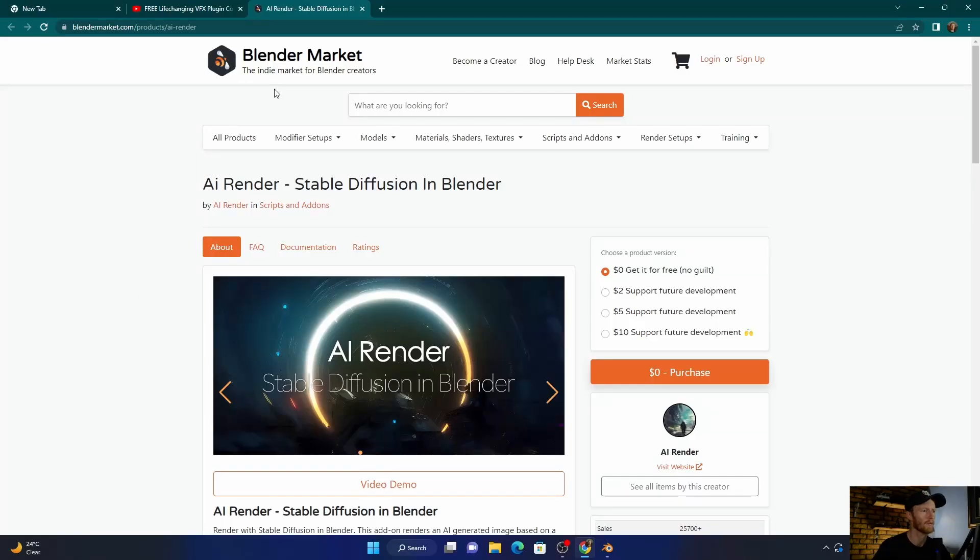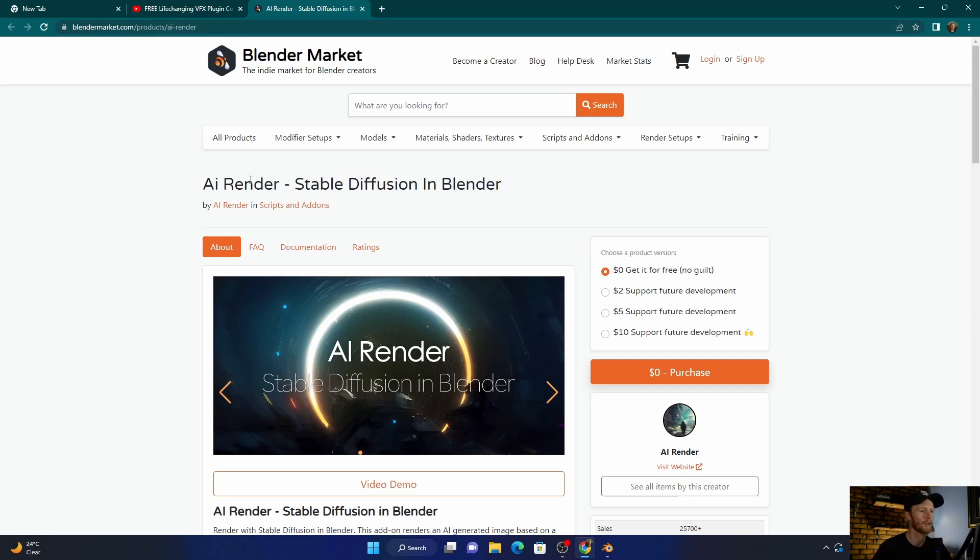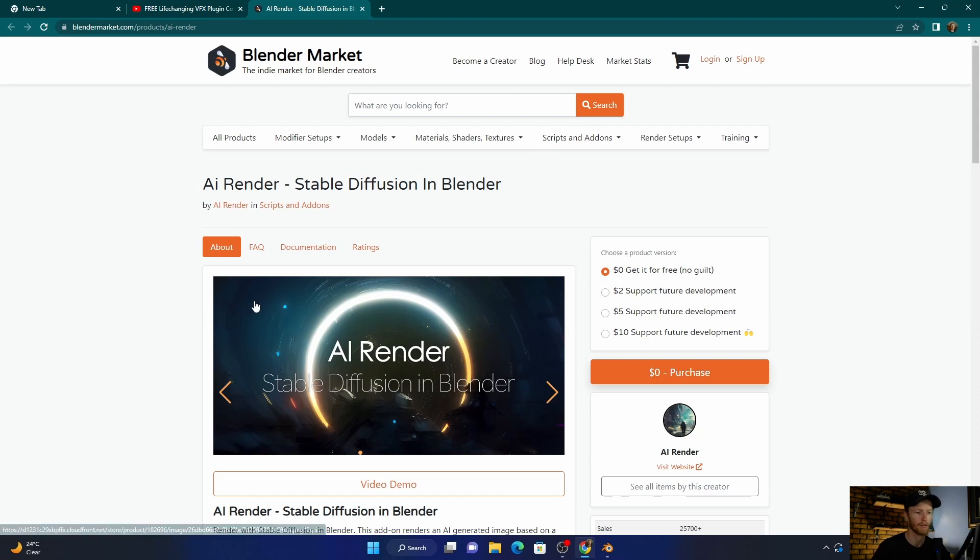So you can see here, I'll leave the link below, but it's an add-on, completely free. AI Render Stable Diffusion in Blender. When you want to purchase, just purchase. It's easy, free. You can pay to support, but you don't really need to.